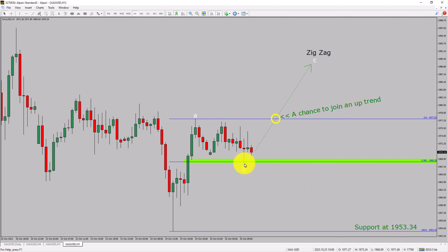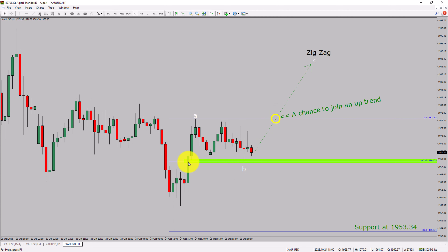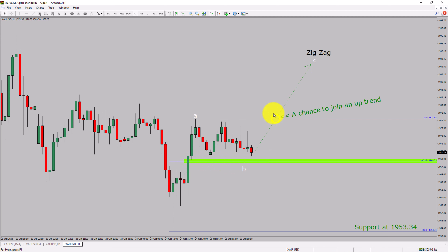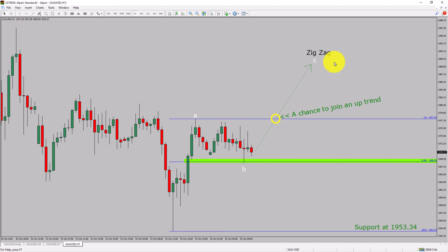The green color highlighted area offers a buying opportunity, which is the previous third wave of one lesser degree. Do not jump into the market with a buy trade — wait for a bullish breakout first. You must always trade with money management rules to control risk.